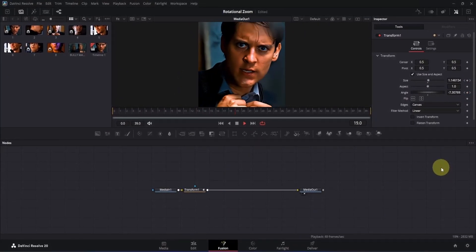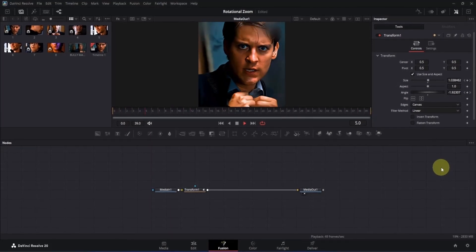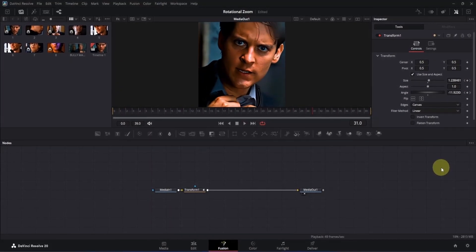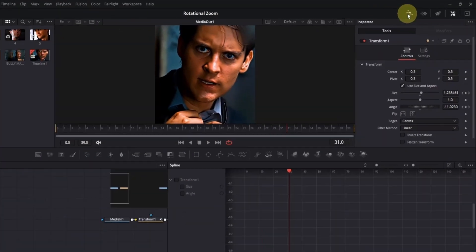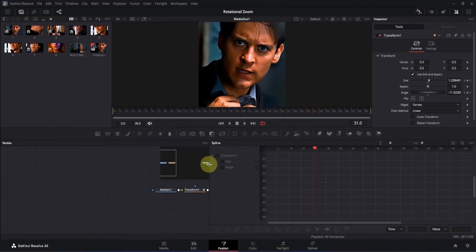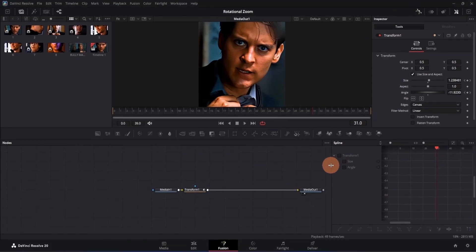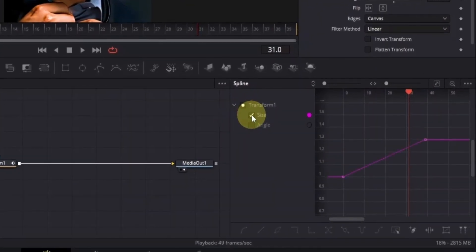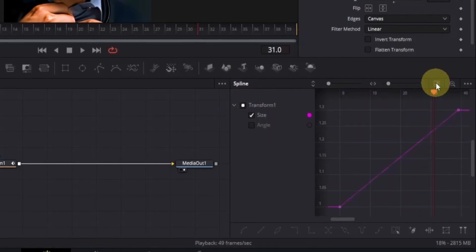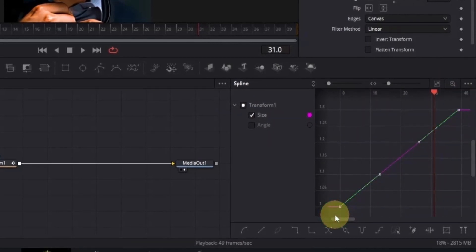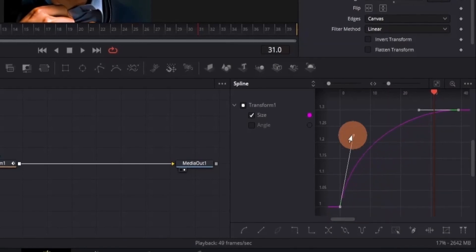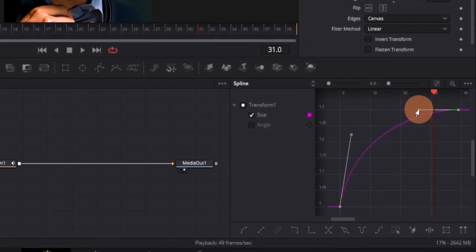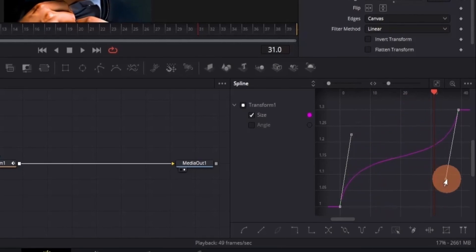If you play it, the animation looks a bit linear, so we need to adjust the curve. Go to the top right section and click on the Spline icon. Adjust the Spline tab, then tick the Size box and click the Zoom to Fit icon. Select the keyframes and press S on your keyboard, then take the bottom handle and move it upwards, and take the top handle and drag it downwards.